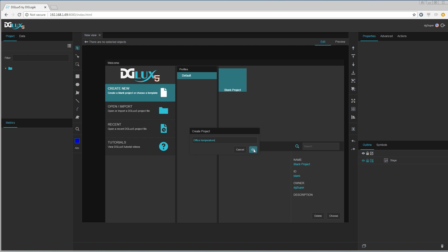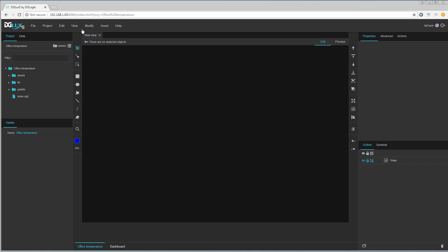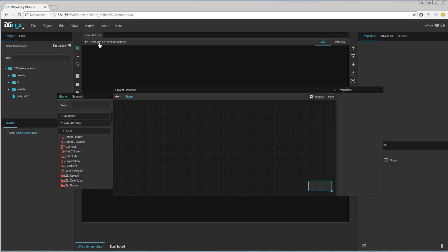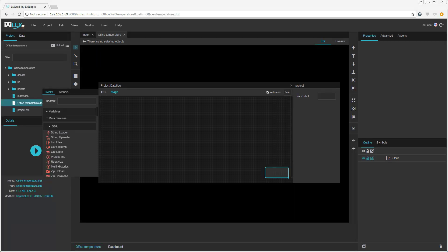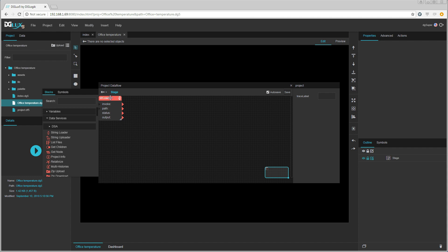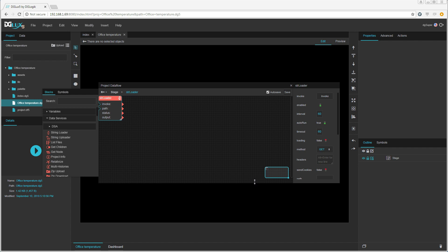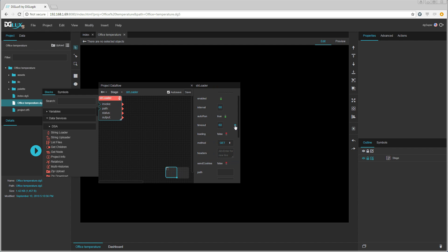Then we go to modify and choose project data flow. We are going to start by creating a string loader. The string loader is responsible for reading the data from the BACnet web services on the other Dingo device. Now we are logging the temperature values every minute on the other Dingo device, so we set the string loader to run every 60 seconds to get the newest data.